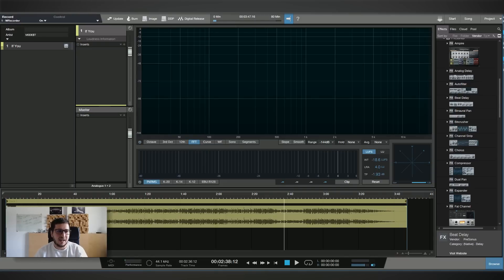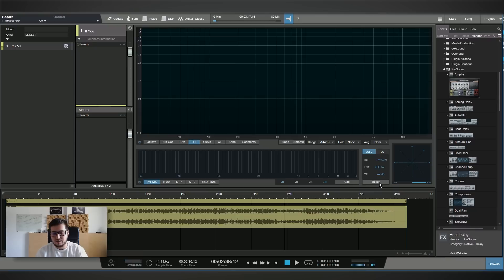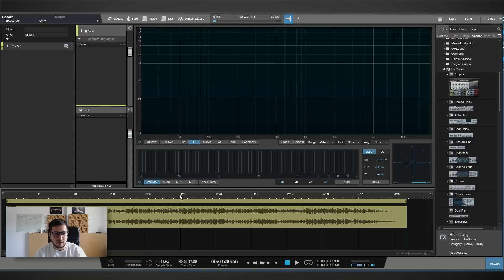First I want to say a few things — mastering with stock plugins is not ideal, and I think you can get better results by using something like Ozone 8 or third-party plugins. But let's see how you can master a track using stock plugins. I want to master it for Spotify. Streaming platforms have different loudness standards, so you have to keep that in mind. For example, for Spotify it's minus 14 LUFS.